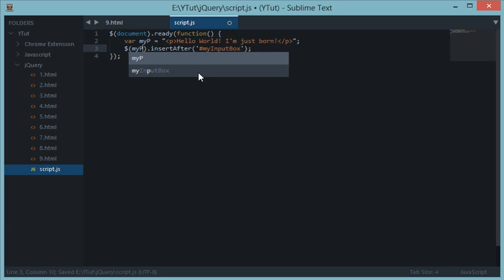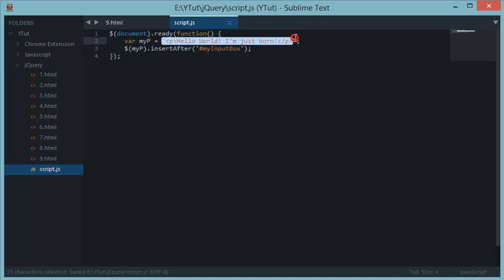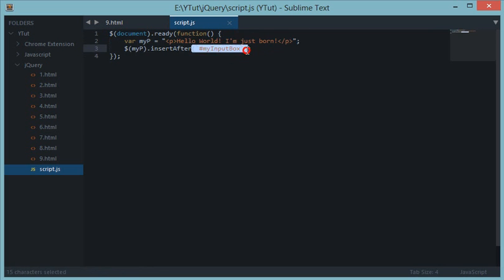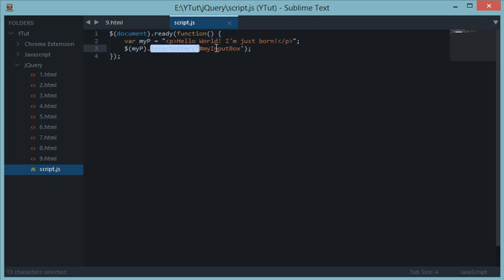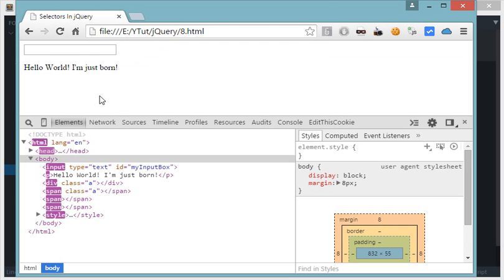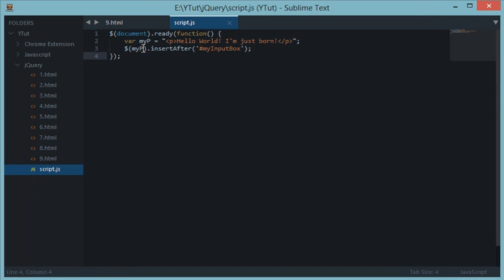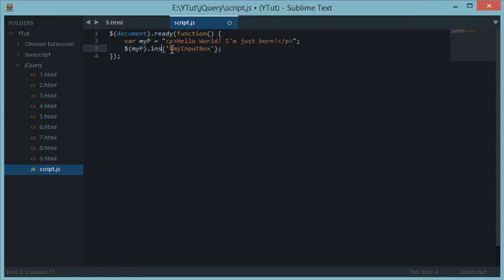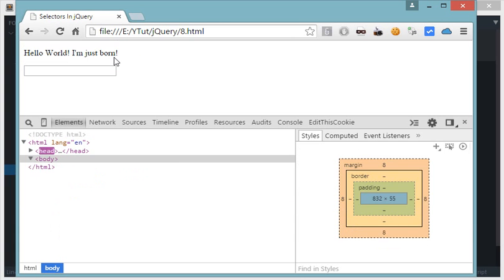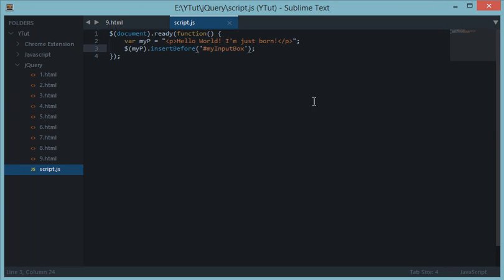So it says insert this after this. What it means is insert this text or a bunch of HTML strings after this input box. Let's refresh this. We get the same result we got with after, but by switching the positions of selector and the string. Similarly, we have insert before to work with. Let's reload, we get the same results.